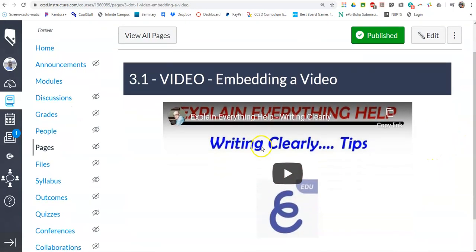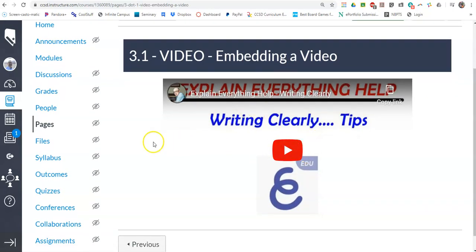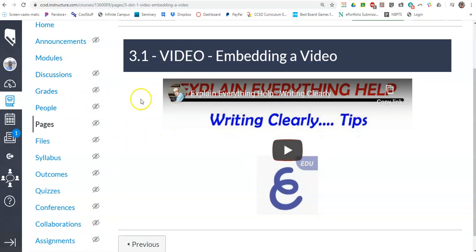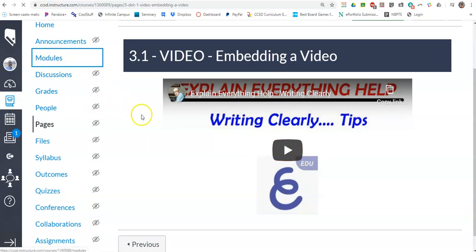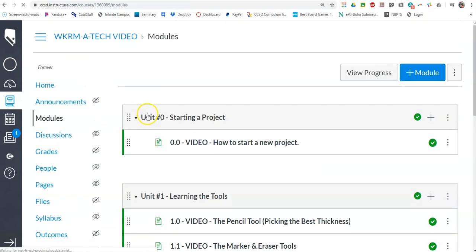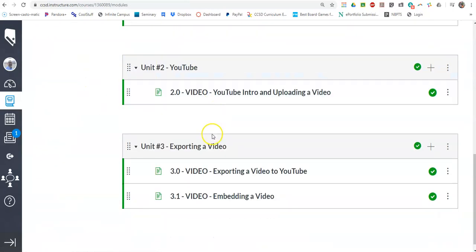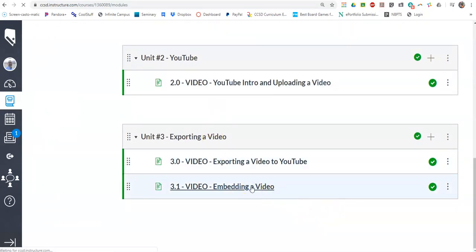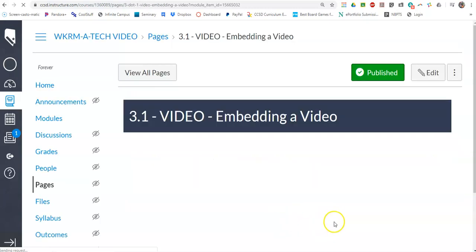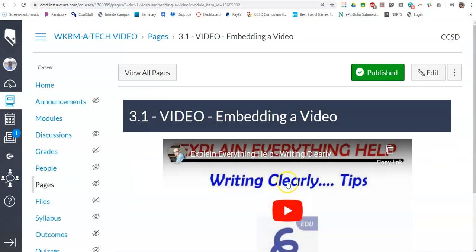And so there is the video. And if I go back here to my modules, I can see that I have a page called 3.1 embedding a video. And if I click on this, it will go and show me that video. Perfect.